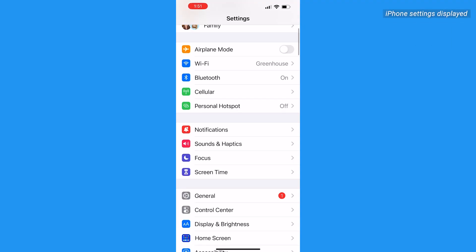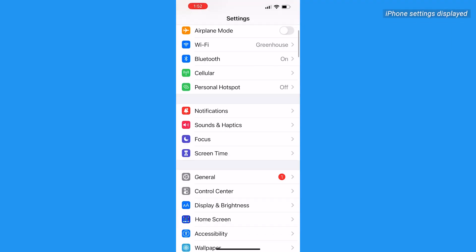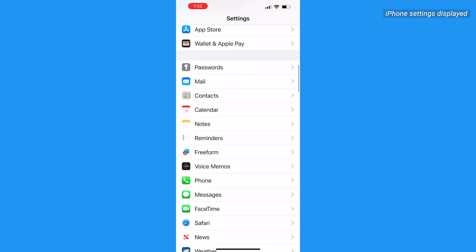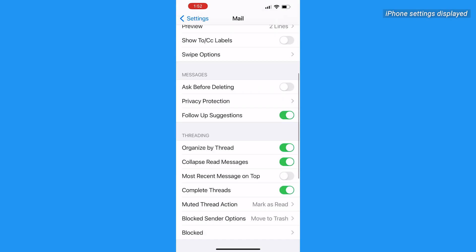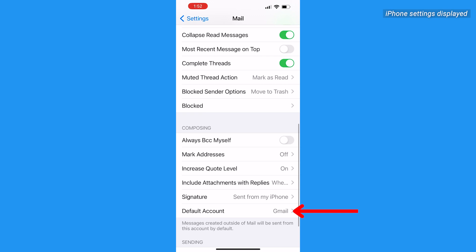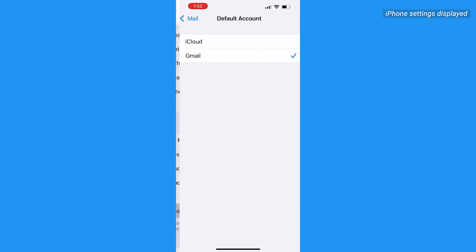Follow these steps on how to change your default email address on an iPhone or iPad. Go to your Settings, then tap Mail. Scroll down to Composing and tap Default Account. Check off the mail account you want to make your default.